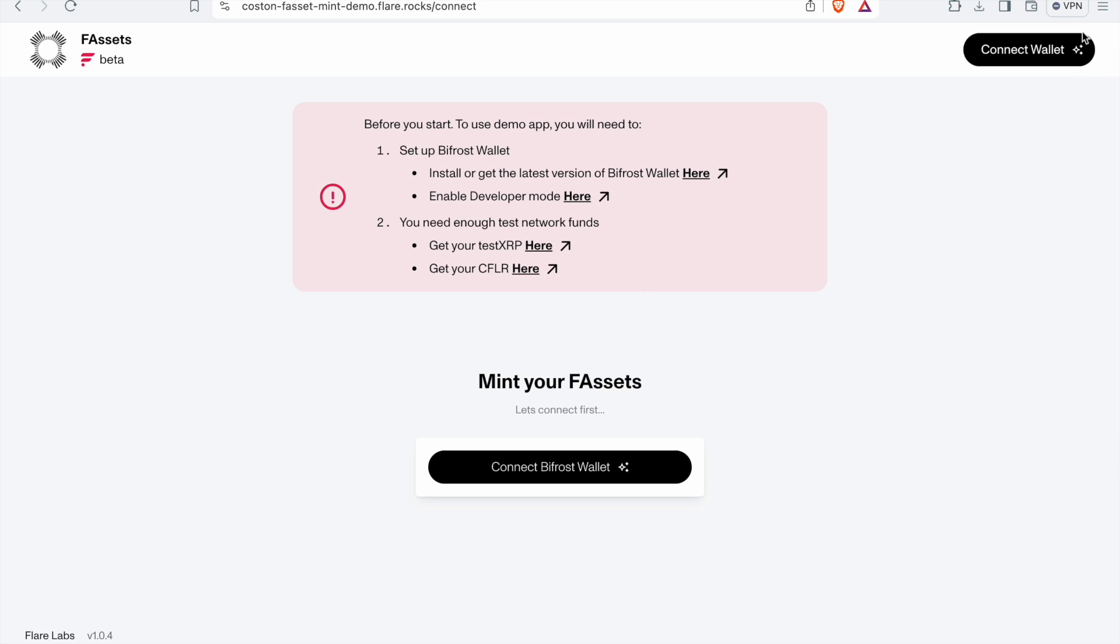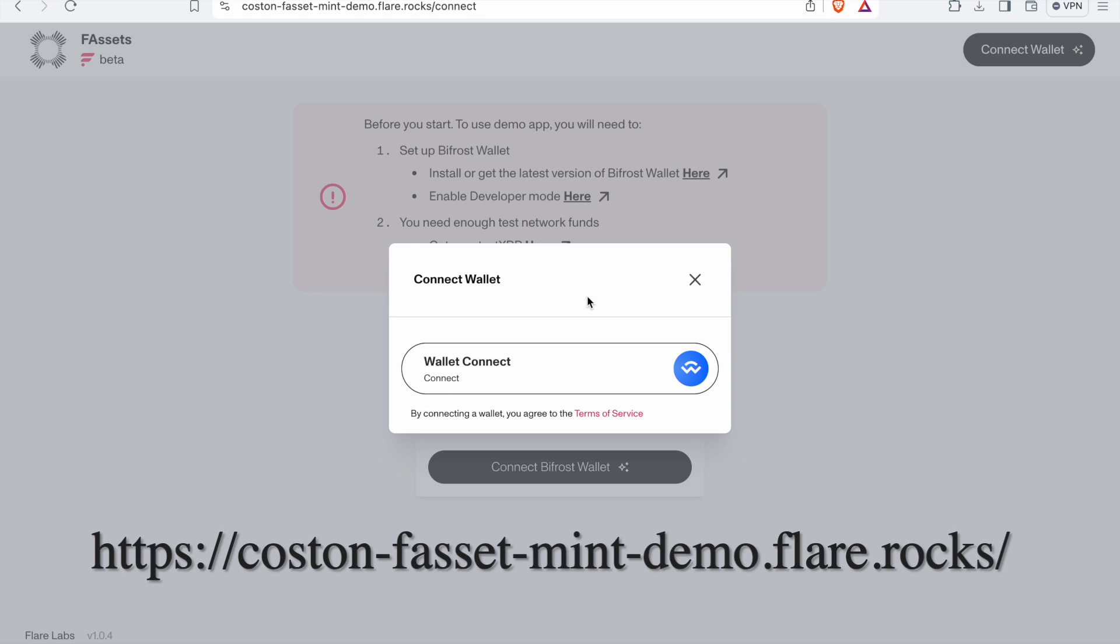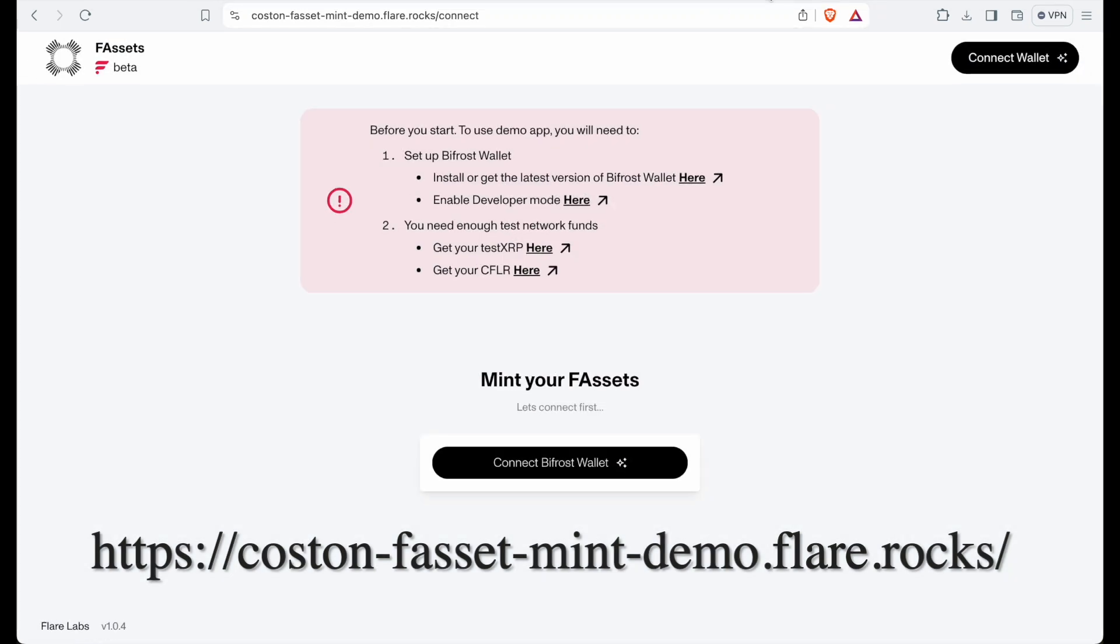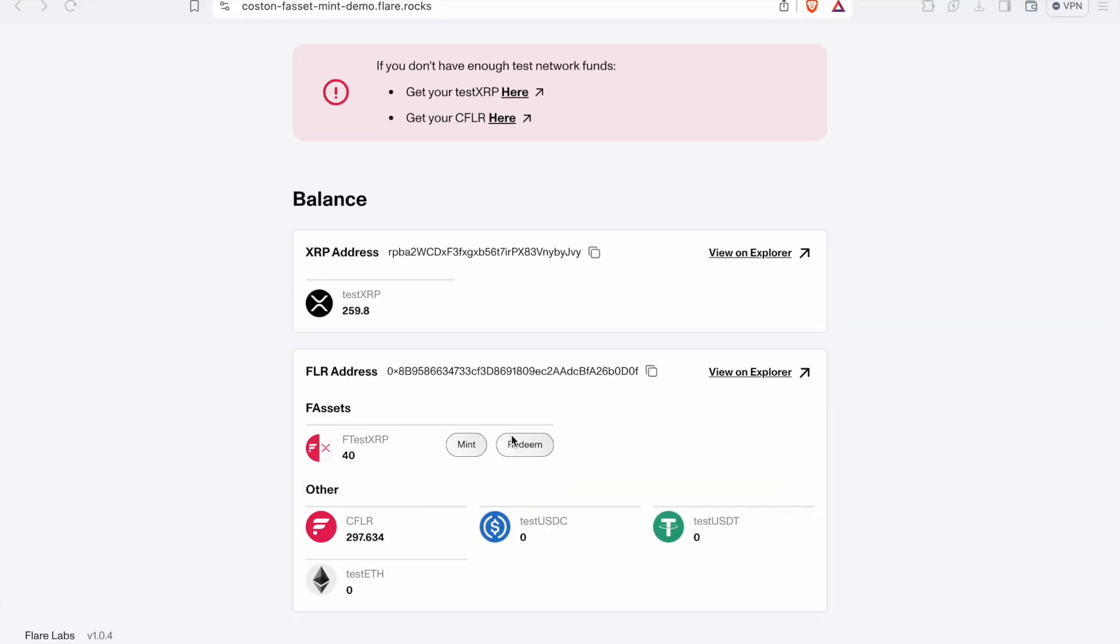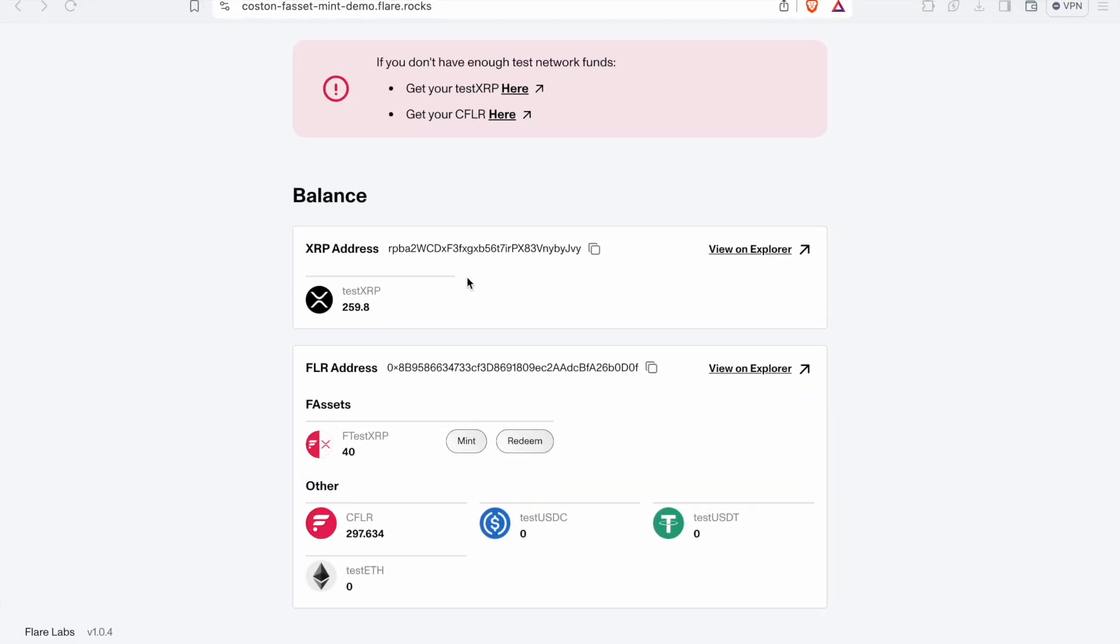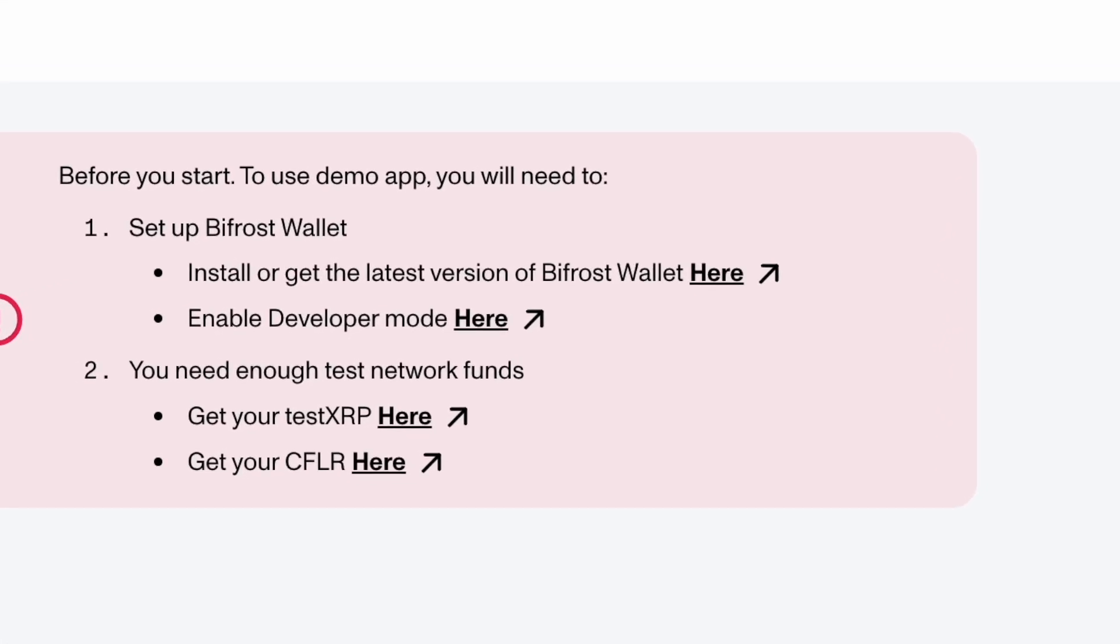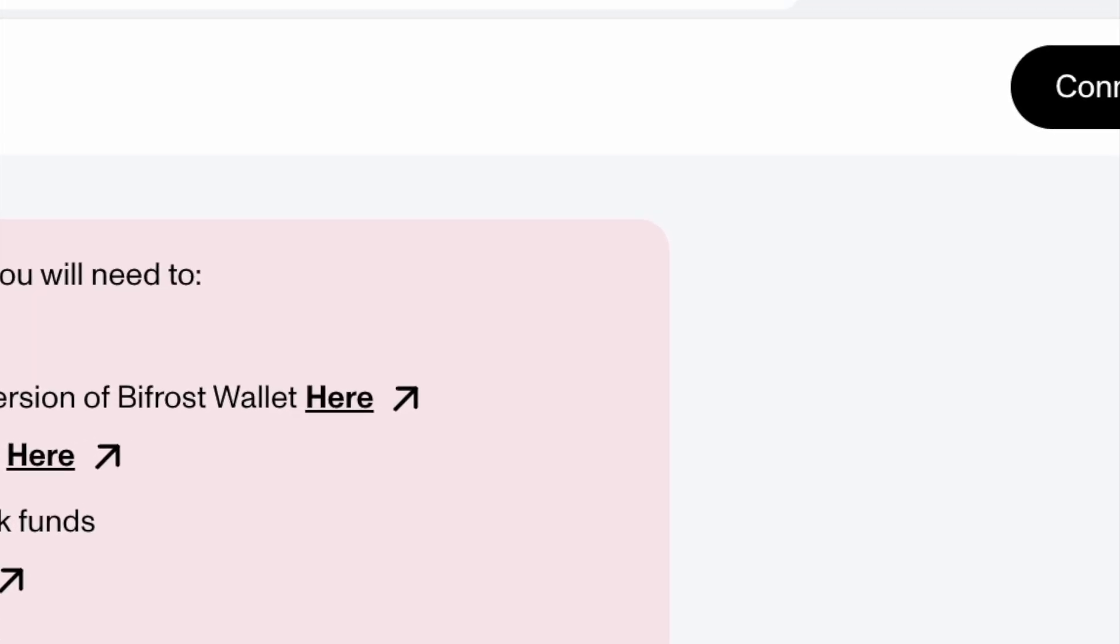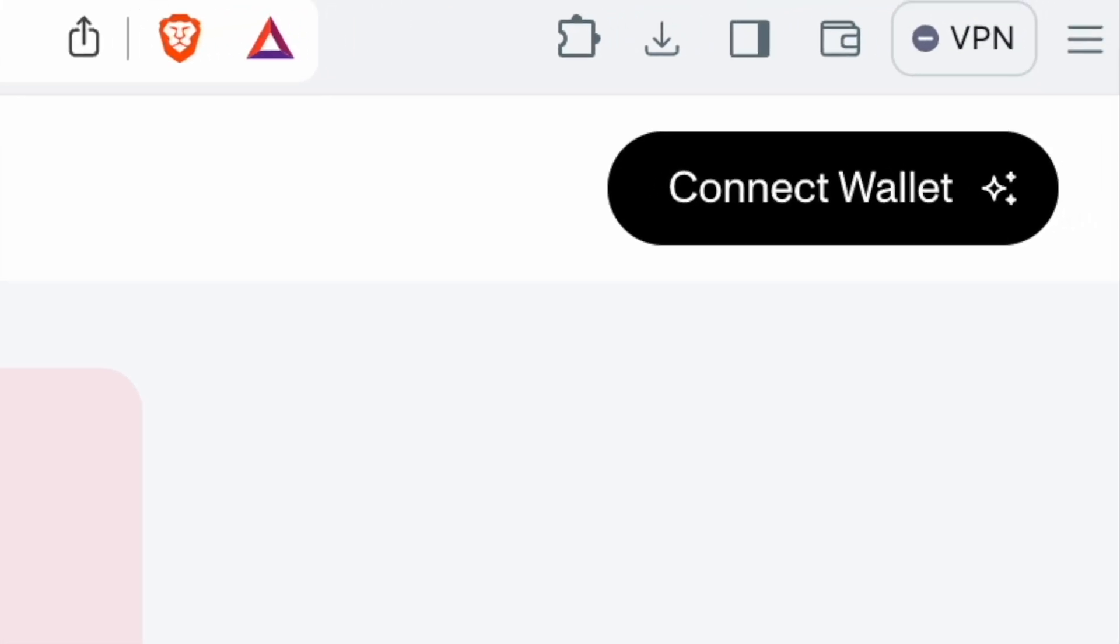So we are going to follow the link on the screen, which I will also have in the description below. And this will take us to Flare's website. Once on Flare's website, go to the upper right and press connect wallet. And then press confirm on your Bifrost.